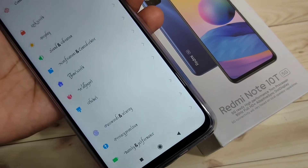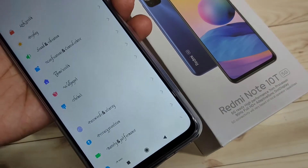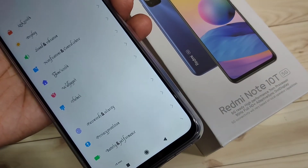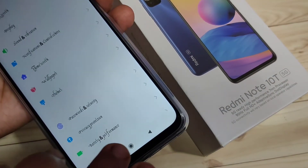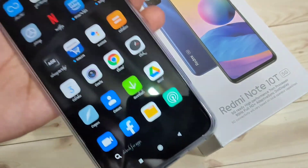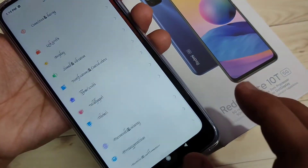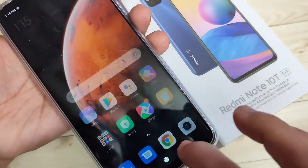So without any third party application the font style is simply changed. If you want to go back to your default font style, again go to the Themes application.